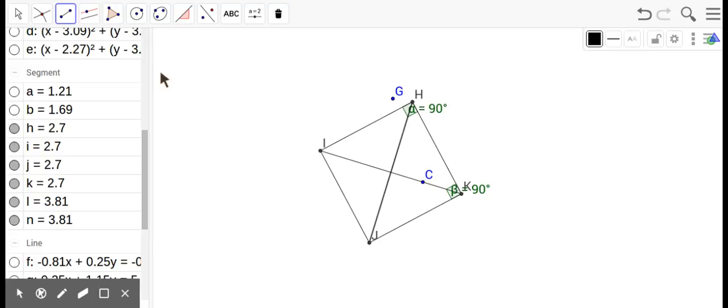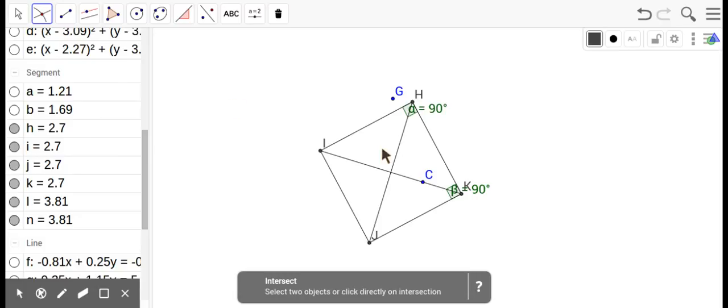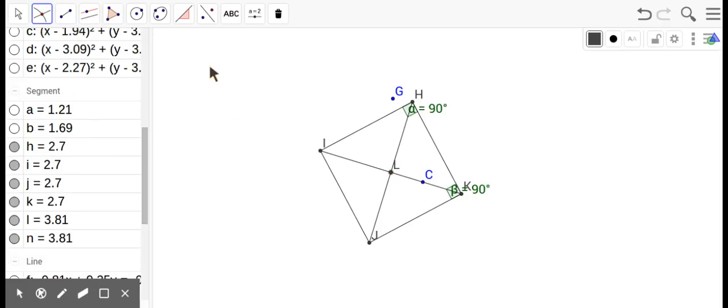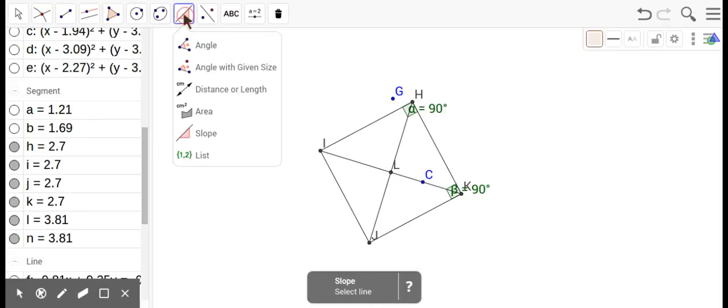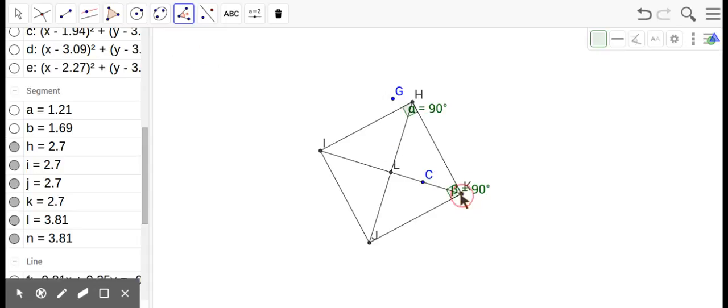the diagonals also do what in a rhombus? Yes, they're 90, so a bunch of 90s, okay.